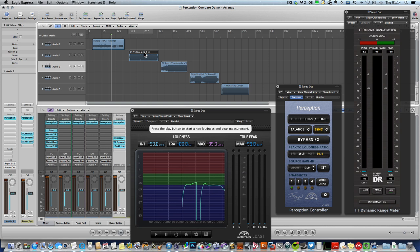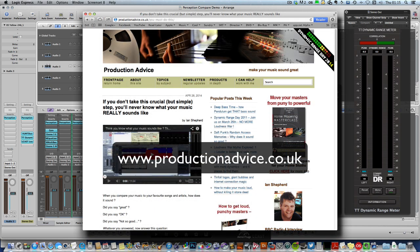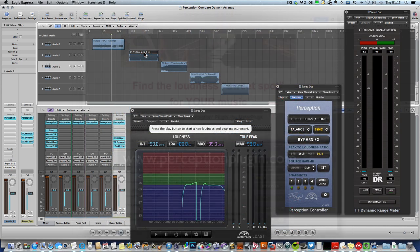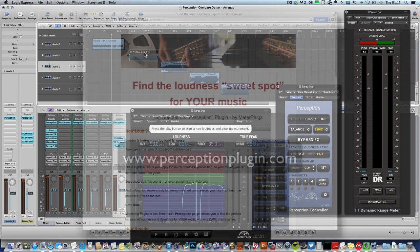There's lots more information about mastering, the loudness wars, and recording and mixing music in general on my website productionadvice.co.uk. And you can find out more about the Perception plugin at perceptionplugin.com. My name's Ian Shepard, thanks very much for listening.